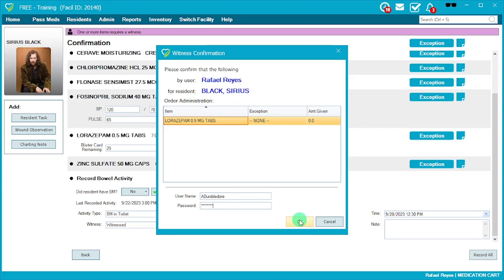If there are ever questions about a co-signer's username, everyone at your location should always have a username. If someone doesn't have one, inform your manager and they can reach out to Health Information Management to ensure every team member has one. Without a co-sign, you won't be able to move forward and record the meds for that resident.